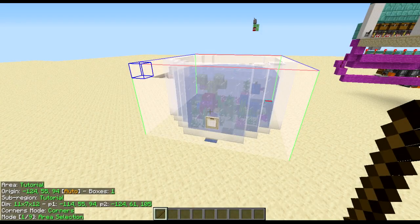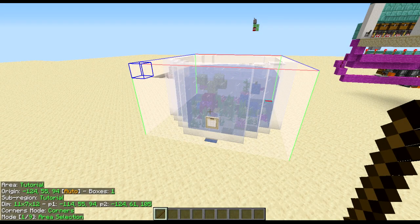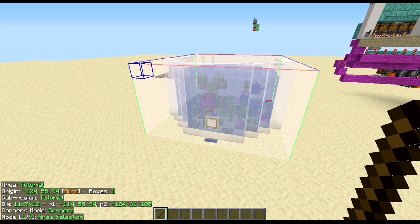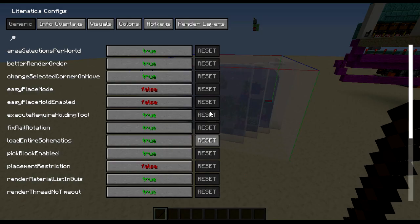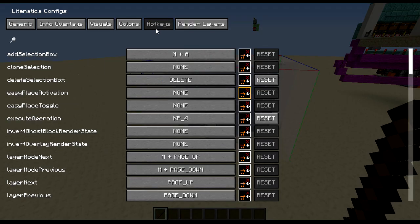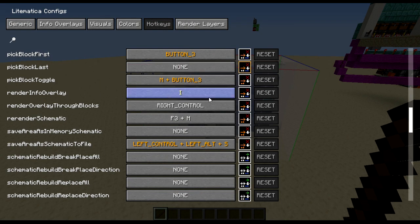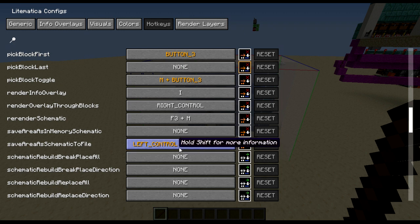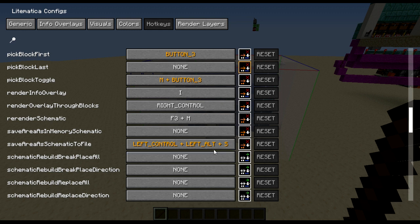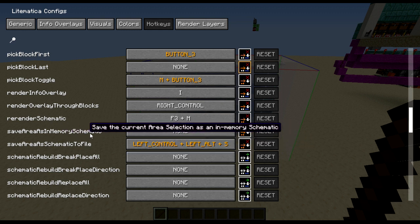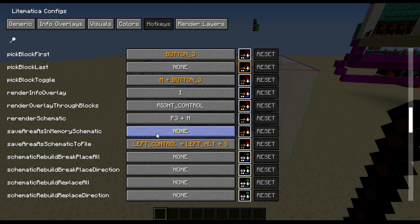There is also an extra setting that you can use for this. Selection saving if you want to immediately use the schematic afterwards. So let's open up the config menu again. Go to hotkeys. Scroll down until you find the original left control Alt and S. And then look at save area as in memory schematic. Choose a hotkey to use this. I'm going to go control S.